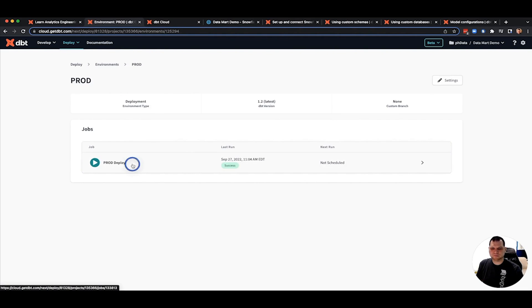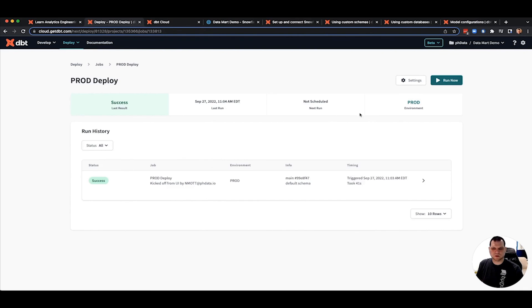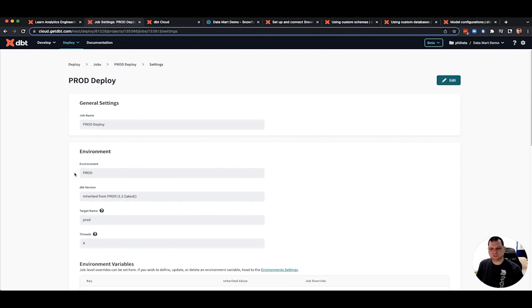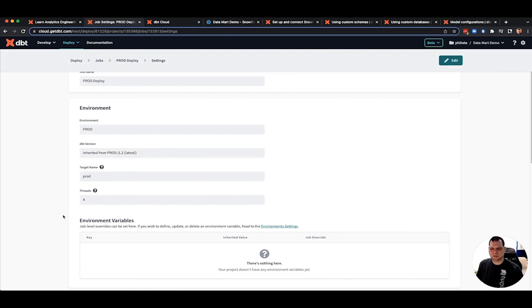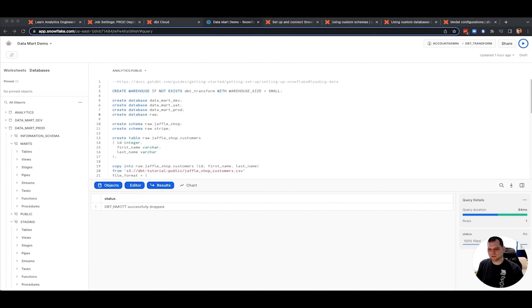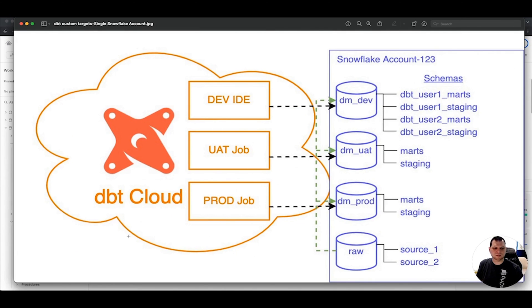And then the job, pretty much the same idea. Called it prod deploy. Target name of prod. Anything other than dev would work in our case. It's going to then use the prod environment to know which database it's going to, and this will determine which schemas. And that is how you end up with something looking like this.